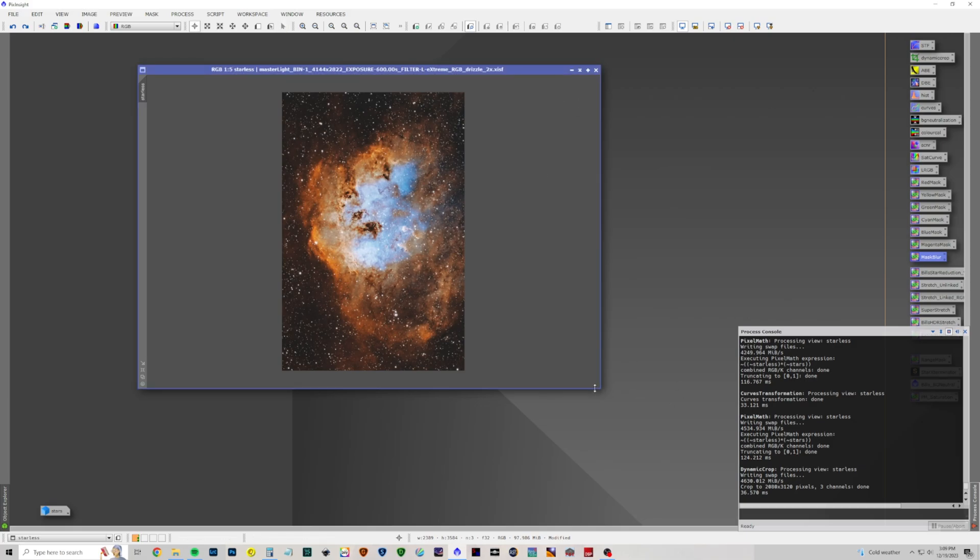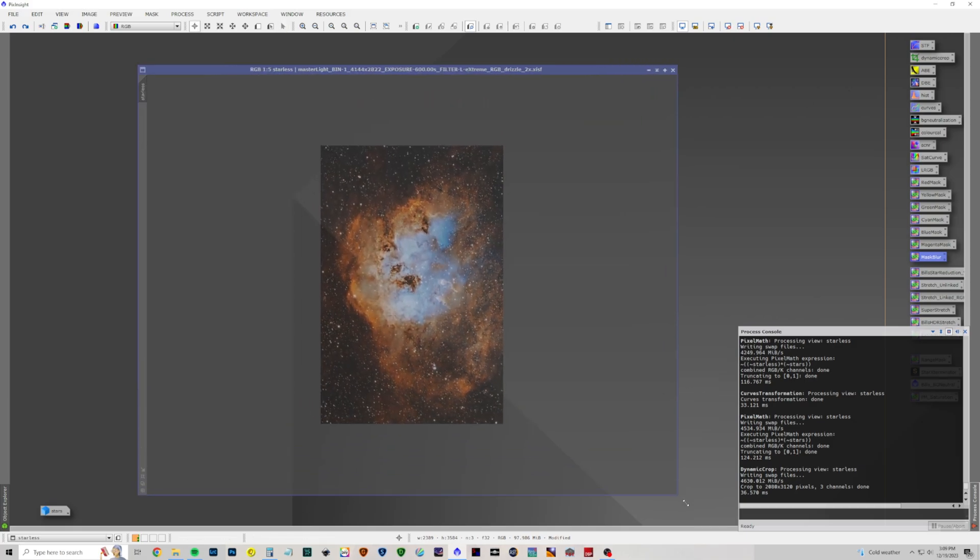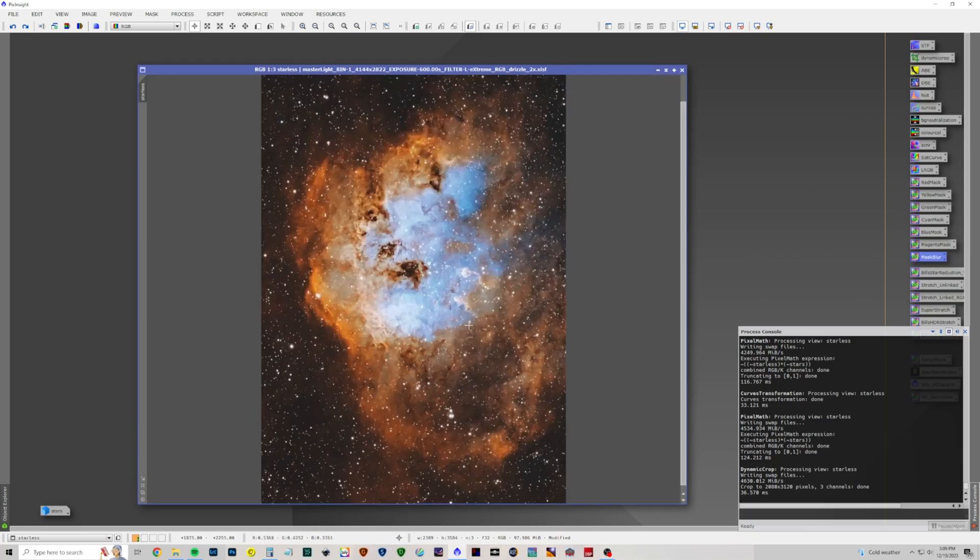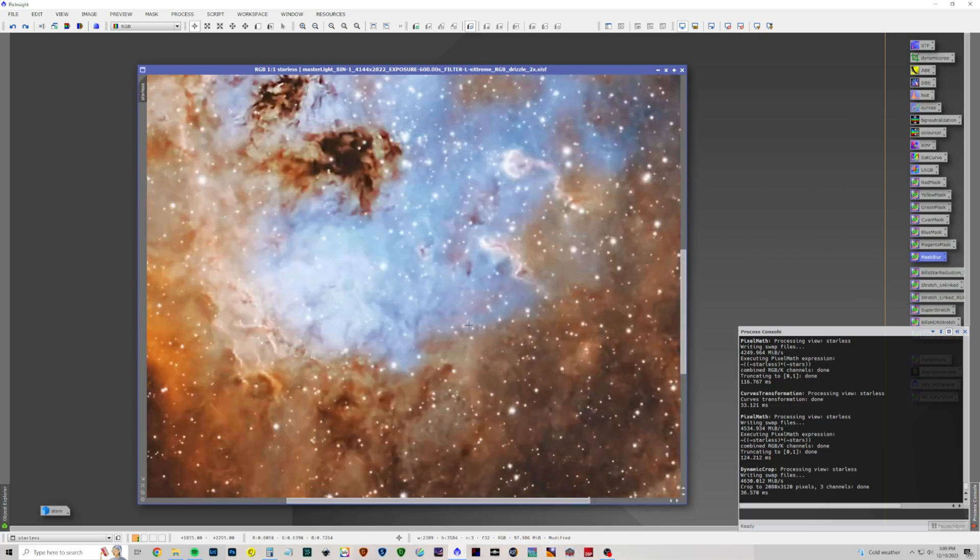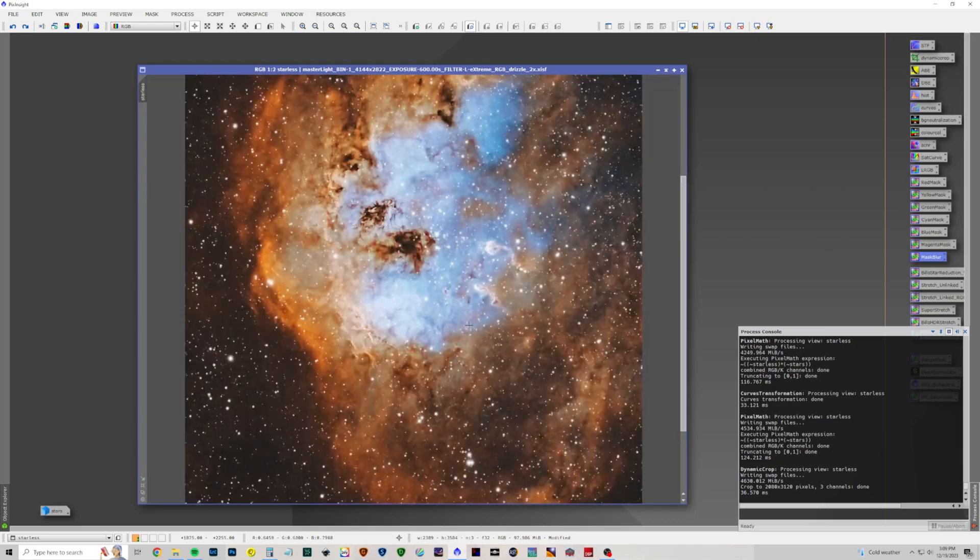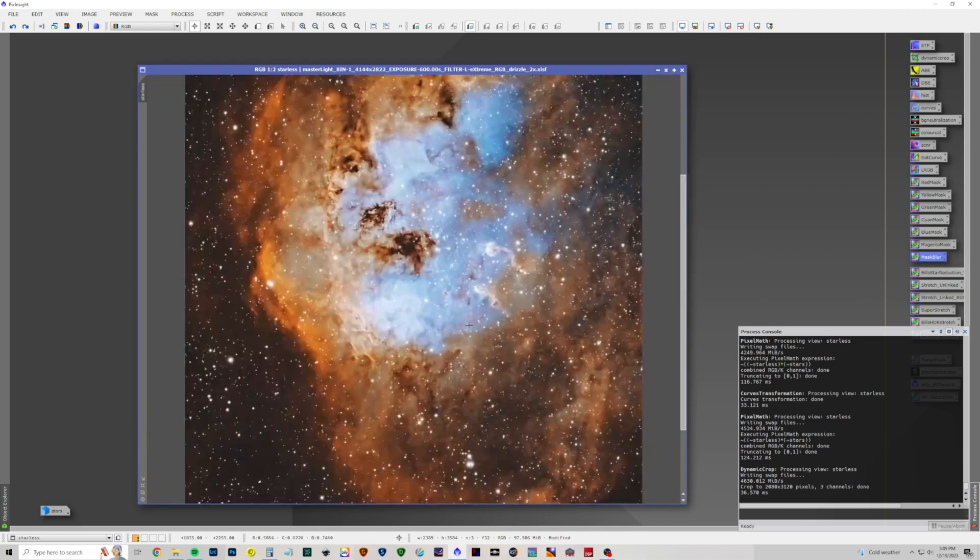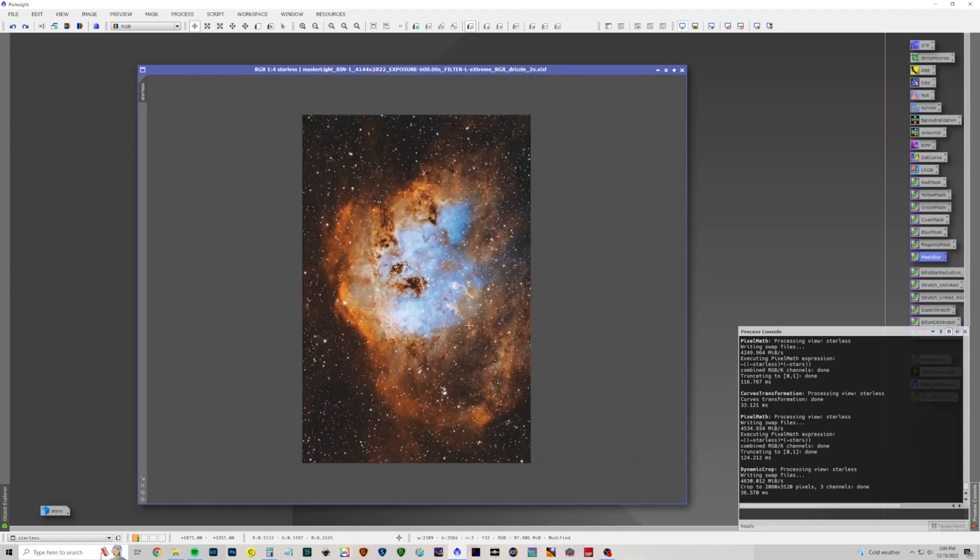Let's make it a little bigger for you guys to see. This is IC410 the tadpole nebula. There it is at 100%. Zoom out a little bit. And you've got a nice view of the tadpoles. So thank you very much. I hope you learned something. Let me know if you have any questions or comments in the comment section. Thank you very much. Bye bye.